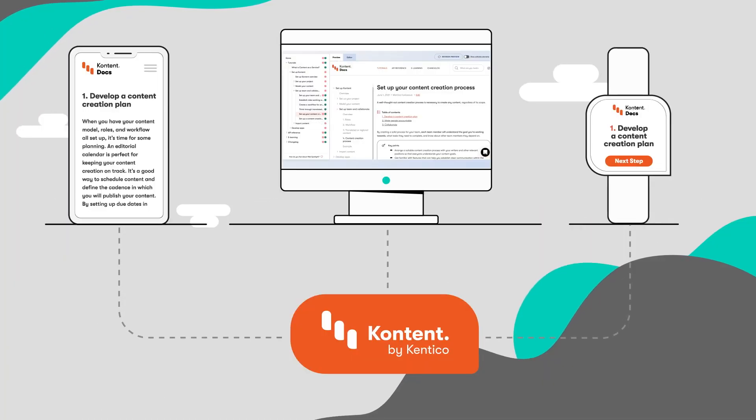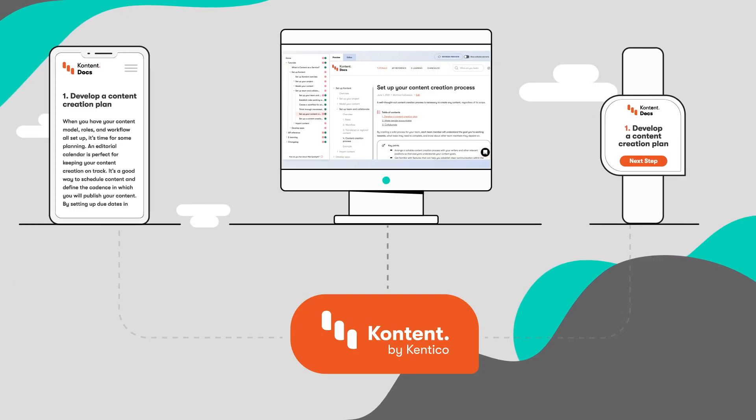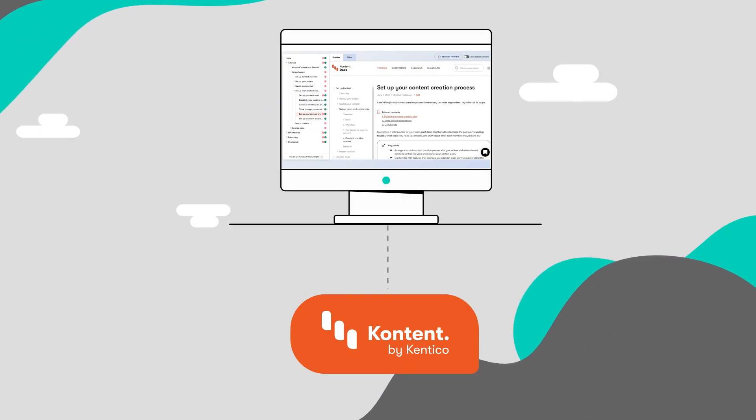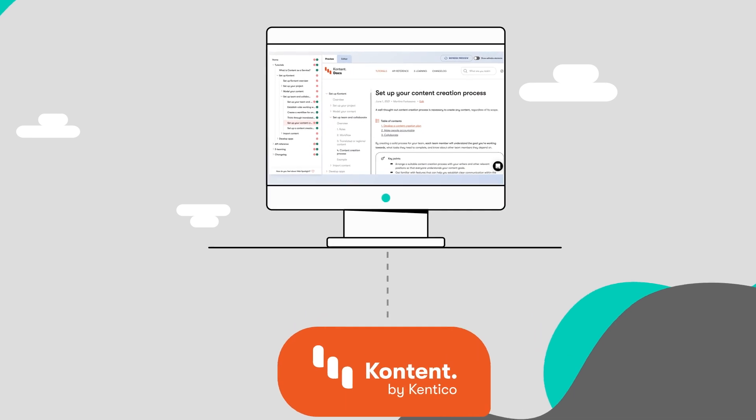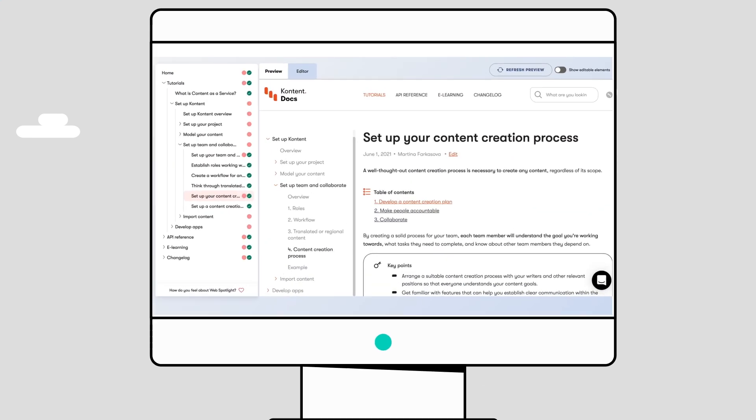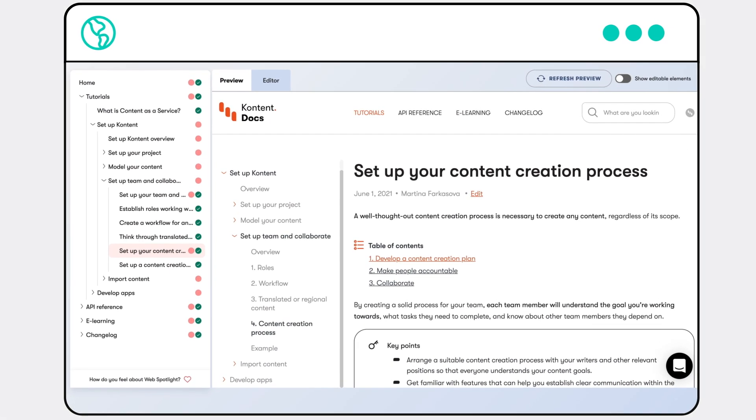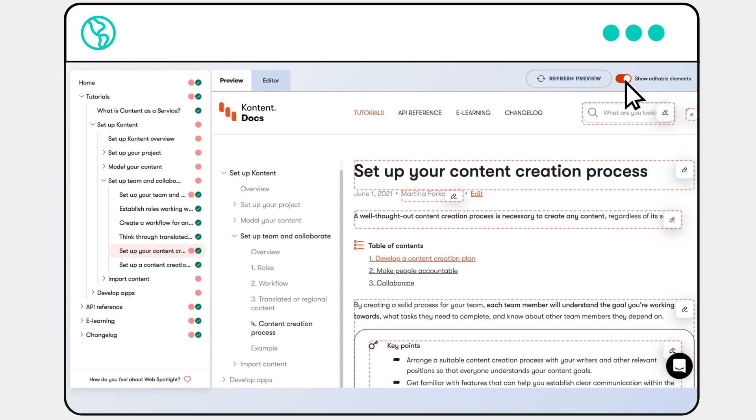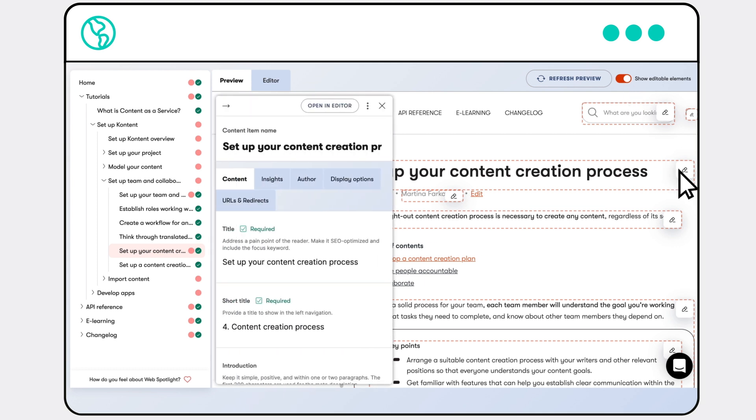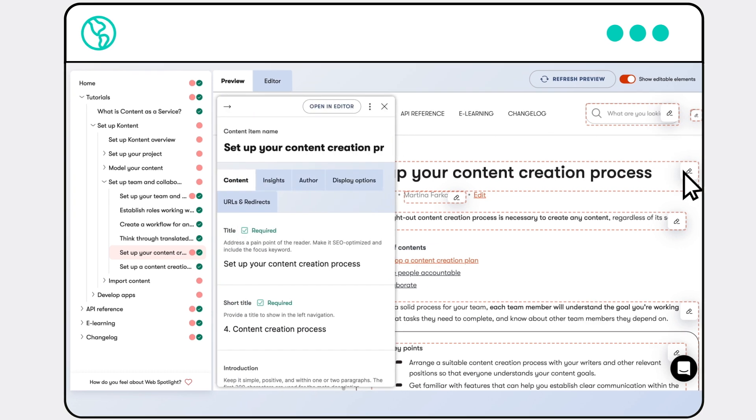Having your content ready for multiple channels could be critical for you in the future, but maybe now you need to focus on your website. Get your hands on Web Spotlight, a unique add-on tool available directly from Content.